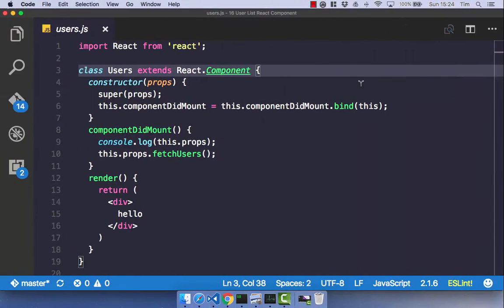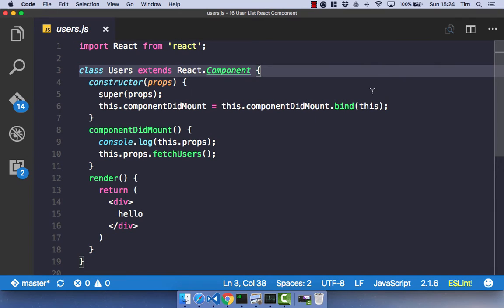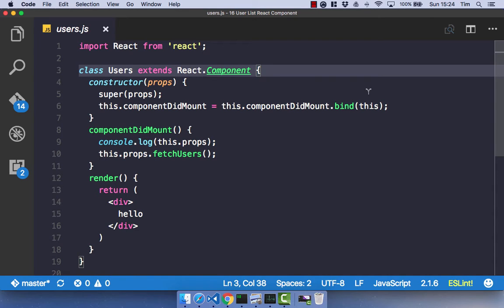So when we head on over to VS Code, we've got our simple users component. And it does a fetch to our API when the component has mounted, and it just renders the word hello. So we have our Redux state that contains our users, but our component does nothing more beyond that.